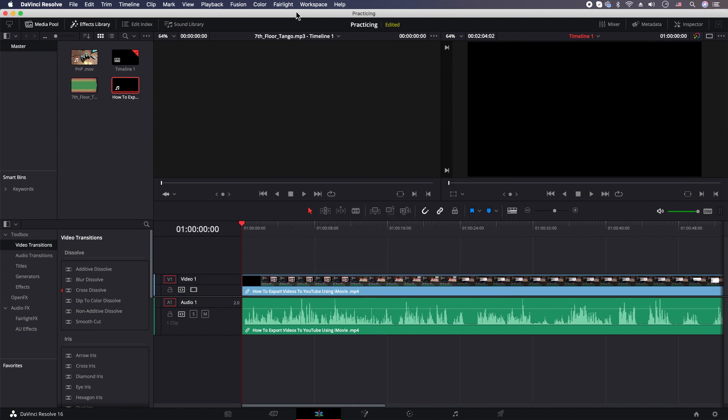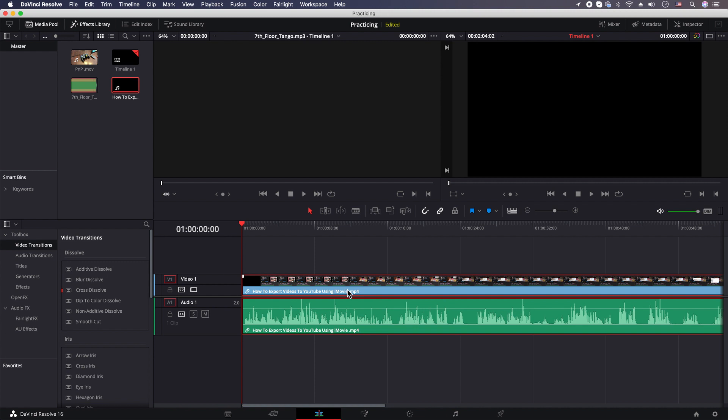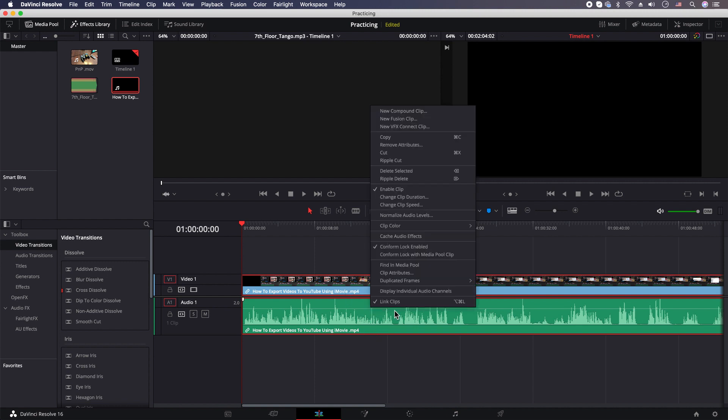The topic of this tutorial is how to delete audio out of a video. So what you're gonna do is click on your clip with the video and the audio, then you're gonna right-click and uncheck linked clips.